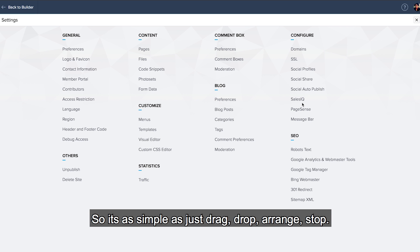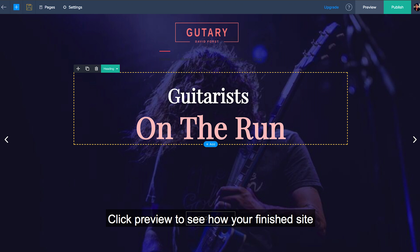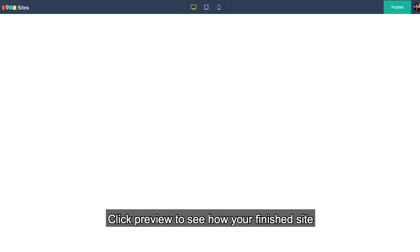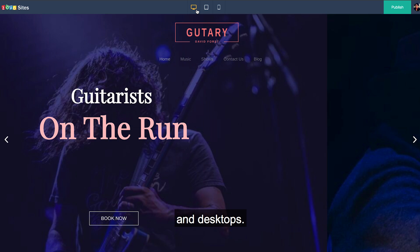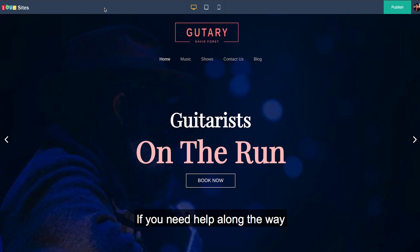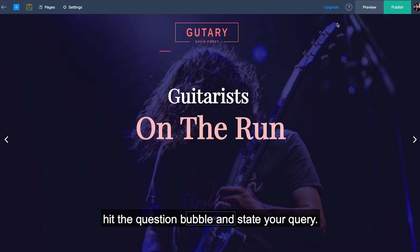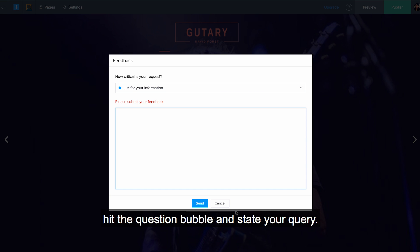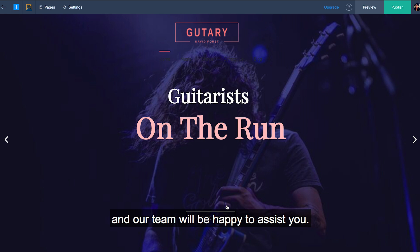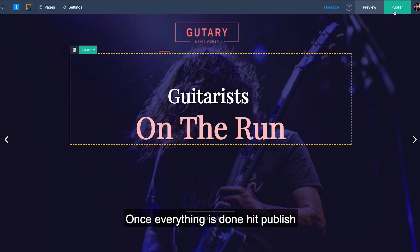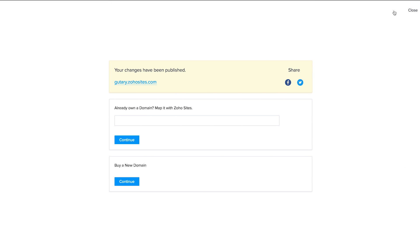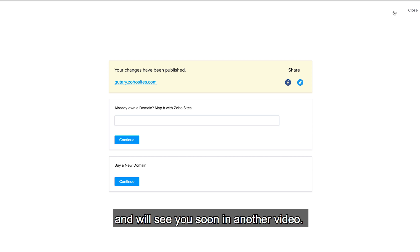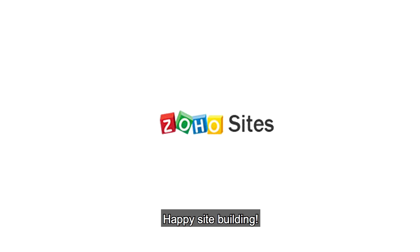So it's as simple as just drag, drop, arrange, done. Click preview to see how your finished site will appear on mobile, tablets, and desktops. So that's about it. If you need any help along the way, hit the question bubble and state your query, and our team will be happy to assist you. Once everything is done, hit publish and your site will reach the world. Thank you very much for watching and we'll see you soon in another video. Happy site building!